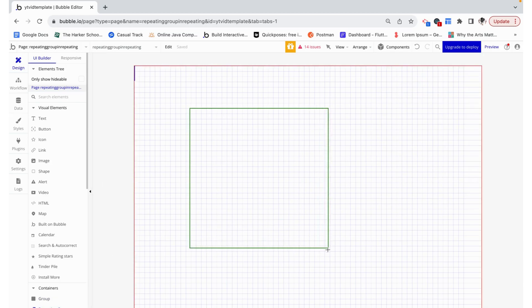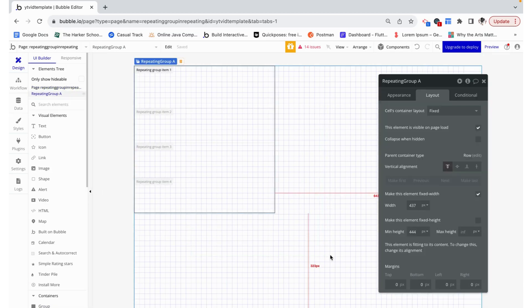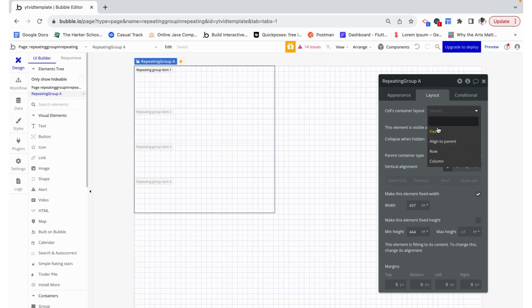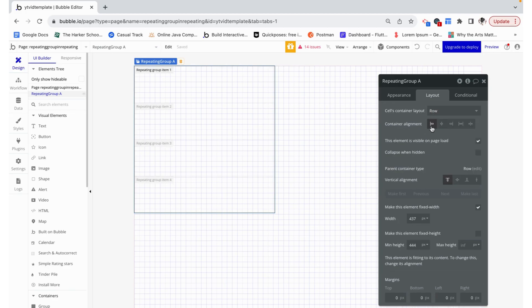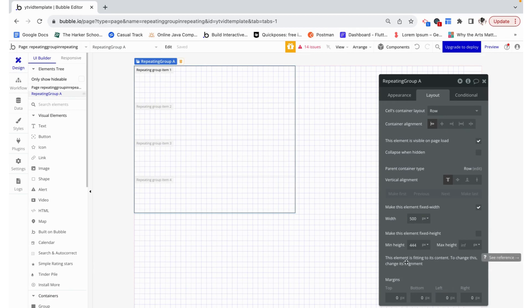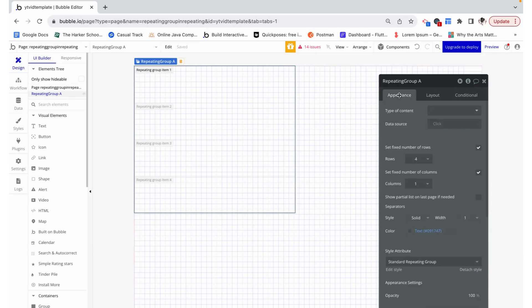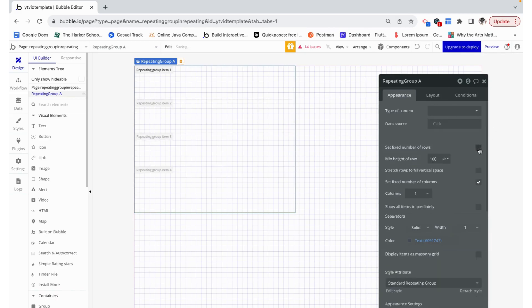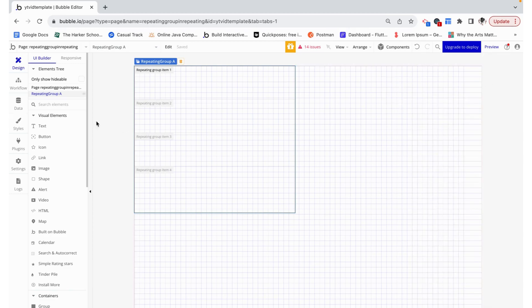This is not going to look the nicest because I'm just trying to give you the basic idea and you can play around with padding and colors and size a little more later. I'm going to make the cells container layout a row and then make this a fixed 500, and then the element is fitting its height to its content so it will grow accordingly. I'm going to remove this fixed number of rows.